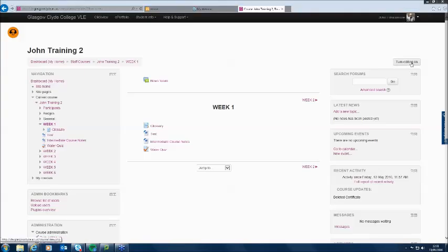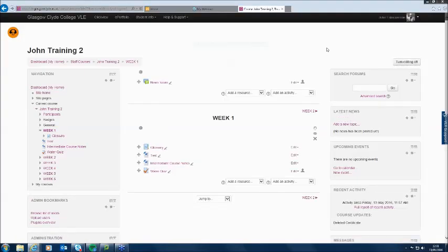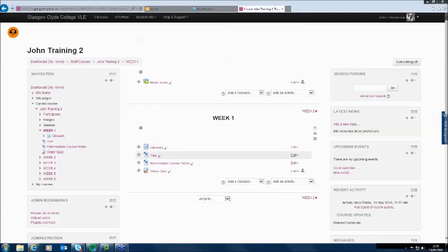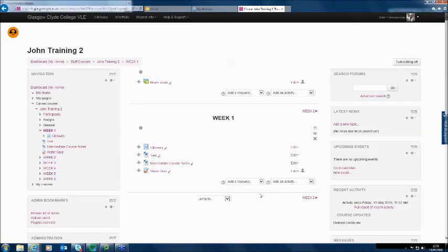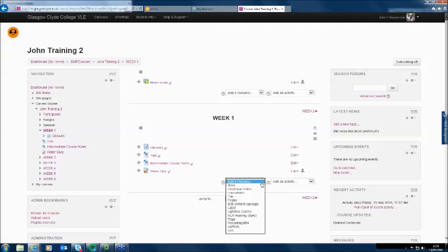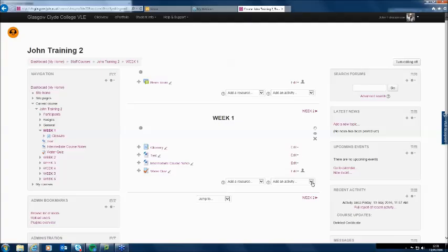I'm going to turn editing on. In week one, I have the chance to add either resources or add activities. A resource is something static — a file, a piece of video, a web link, that kind of thing. But an activity is something which the student gets involved in; the student does something. I wanted to look at two or three activities related to assessment.